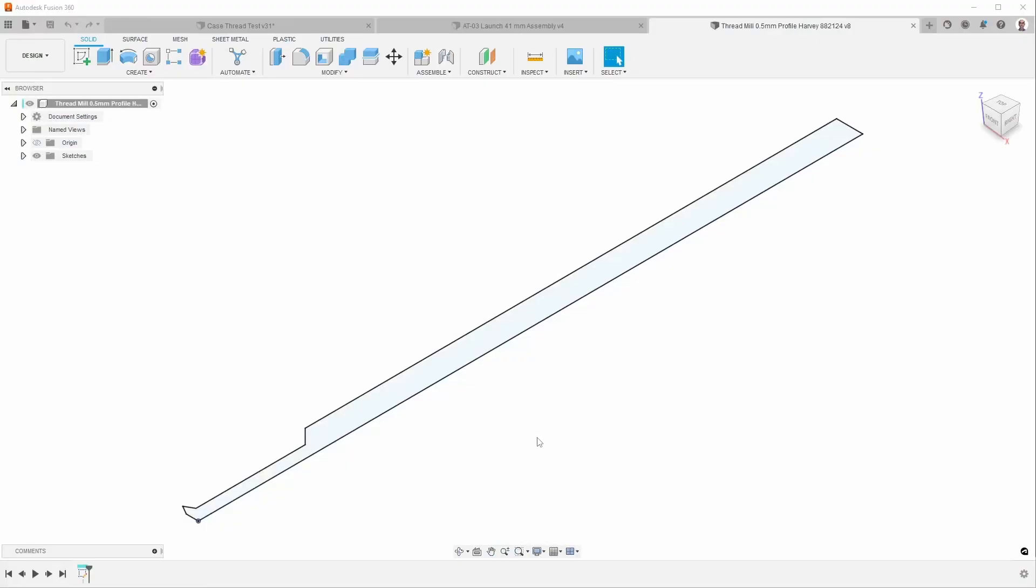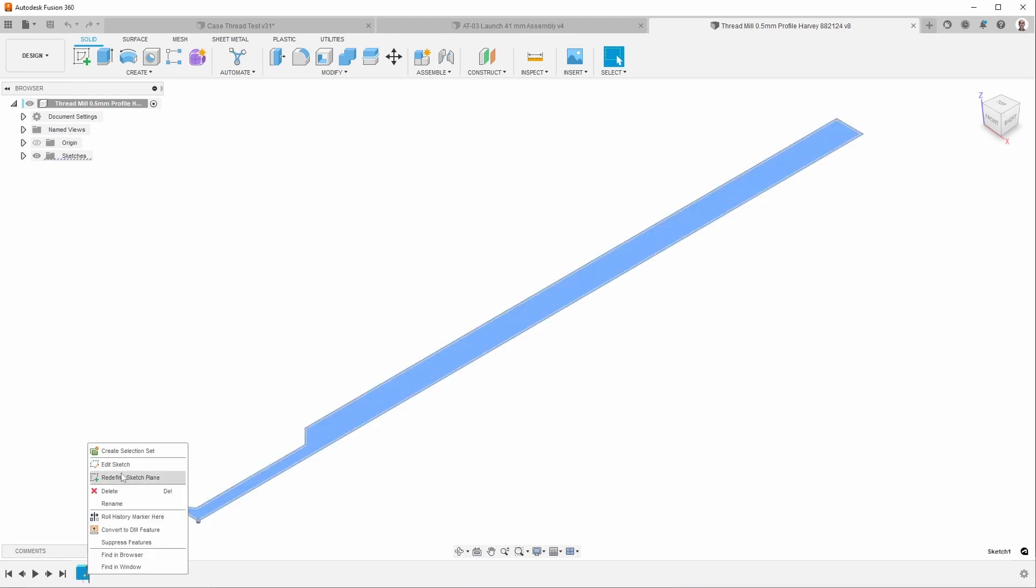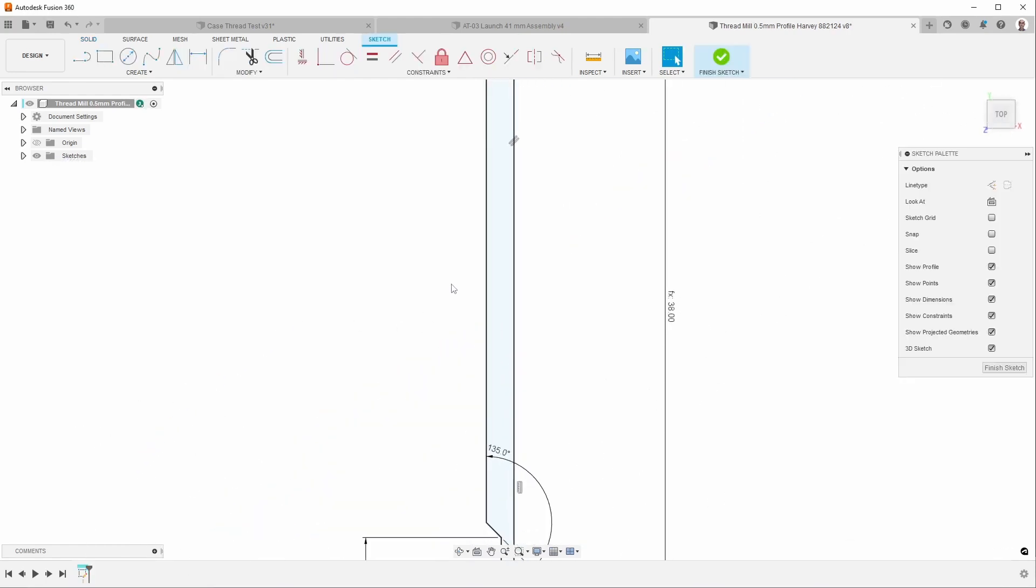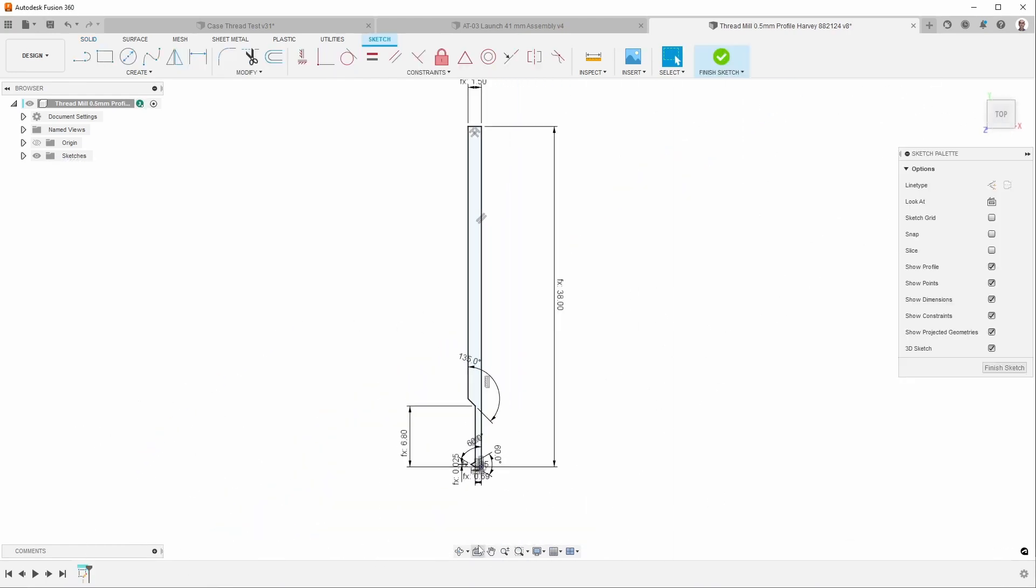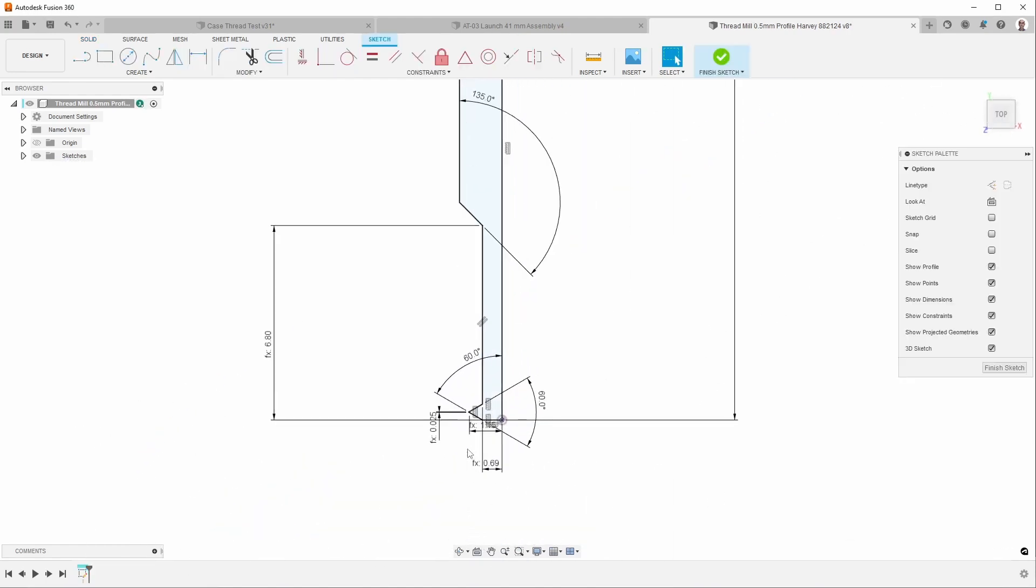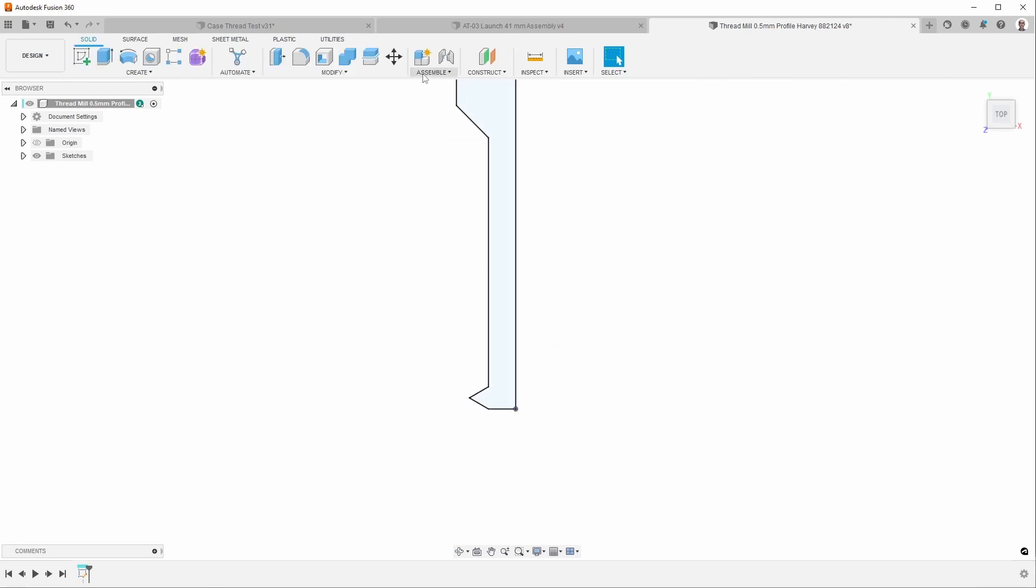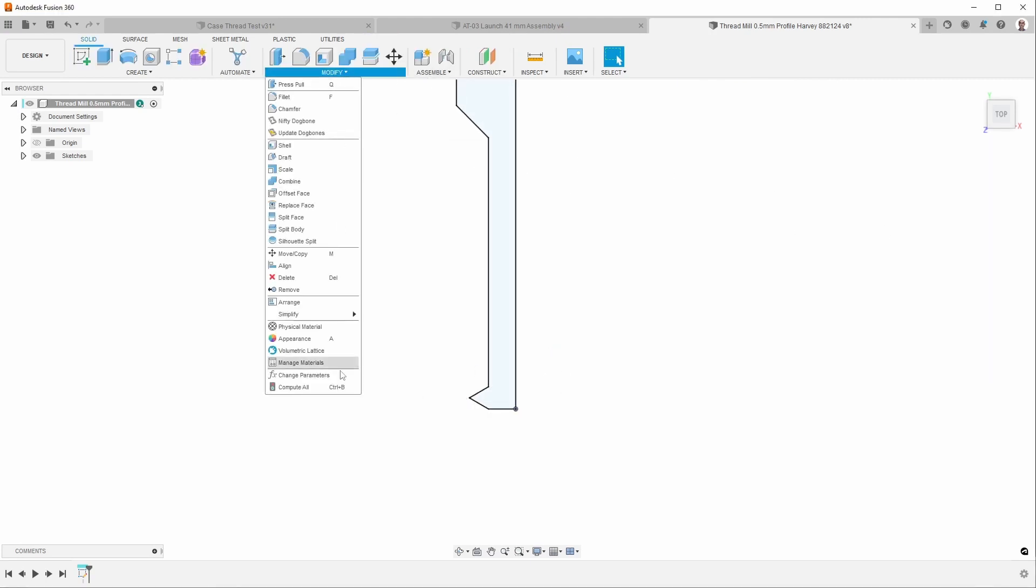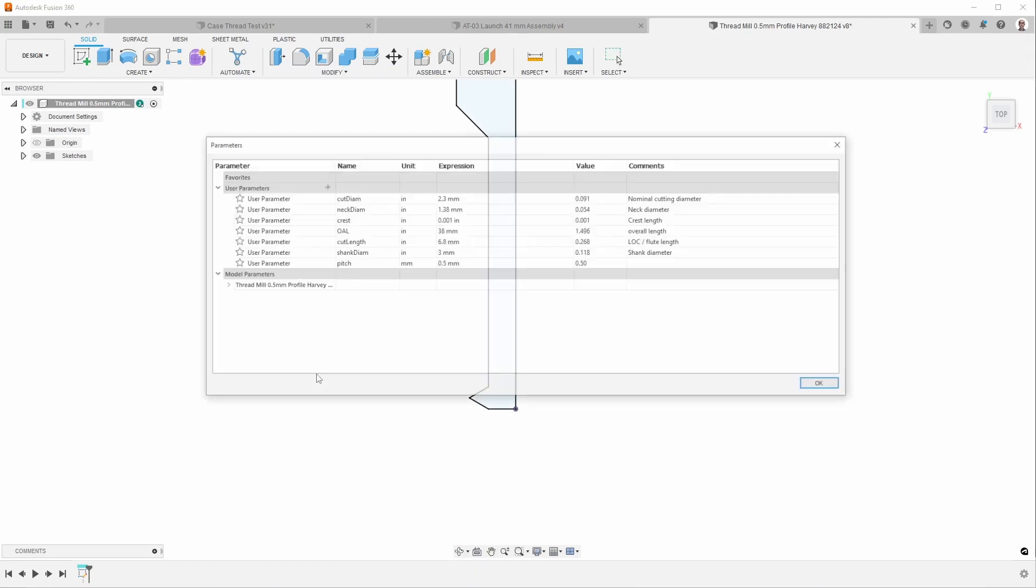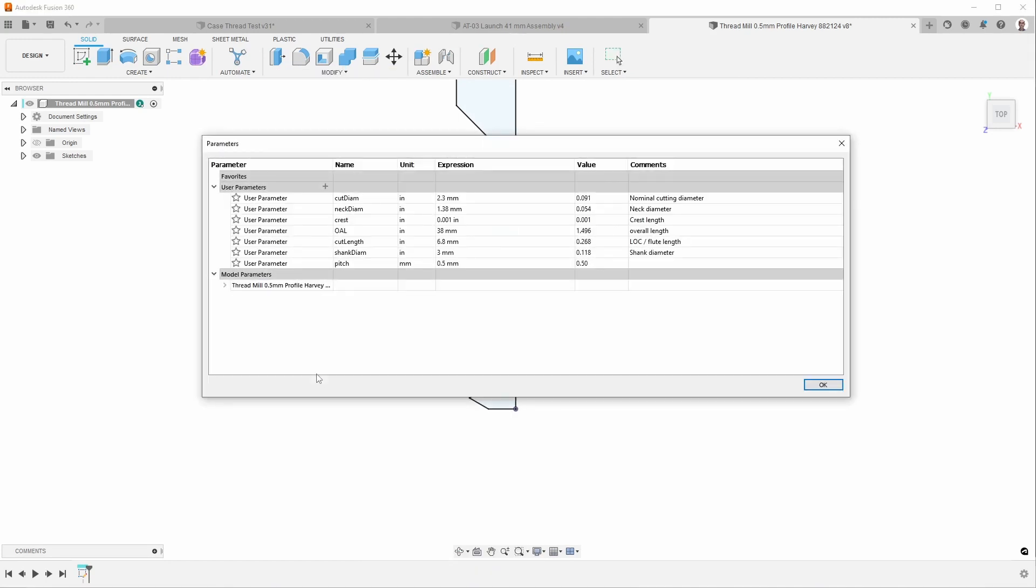I've found that using the thread mills that are in Fusion 360 doesn't produce as accurate results in the simulation as I would like. For some reason this distance here is usually larger with the thread mills that are in Fusion 360, so it tends to say that it's running into the material when it really isn't. So what I did is I created my own form tool, and so this is based on some sketches, and you can see it has the shape and the dimensions. These are all driven by some parameters as you can see here.